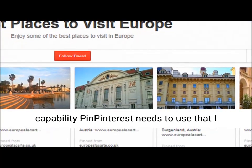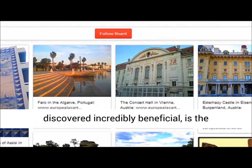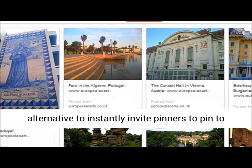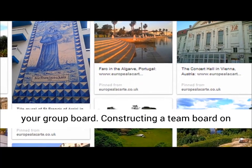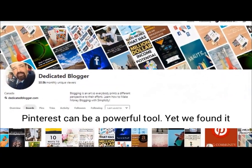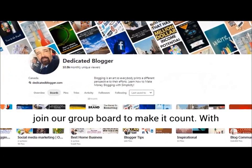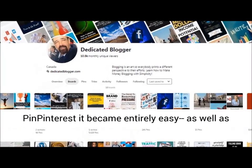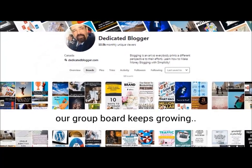The one capability Pin Pinterest offers that I found incredibly valuable is the option to automatically invite pinners to pin to your group board. Building a group board on Pinterest can be a powerful tool, yet we found it rather hard to get enough great pinners to join our group board to make it count. With Pin Pinterest it became entirely easy and our group board keeps growing.